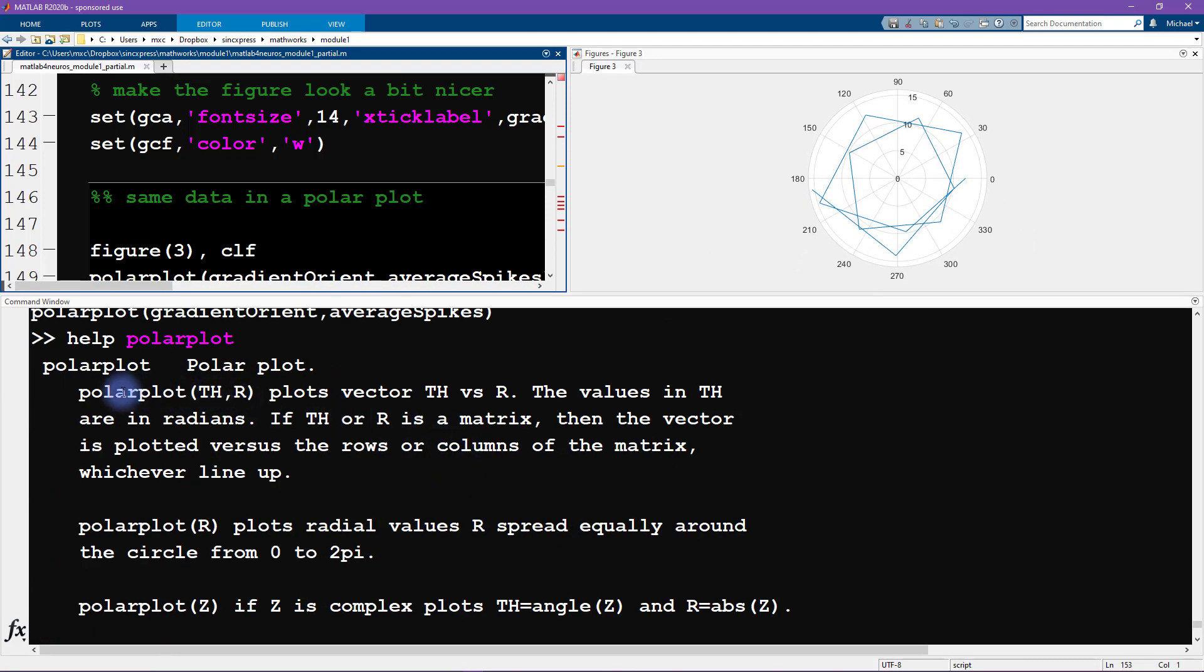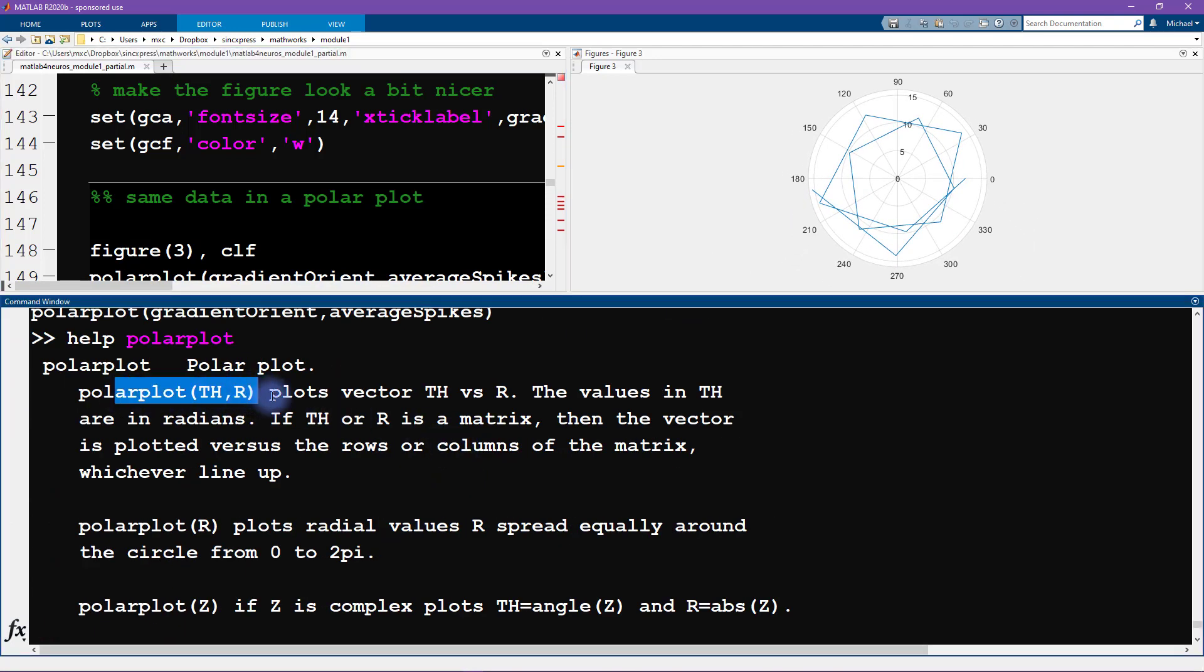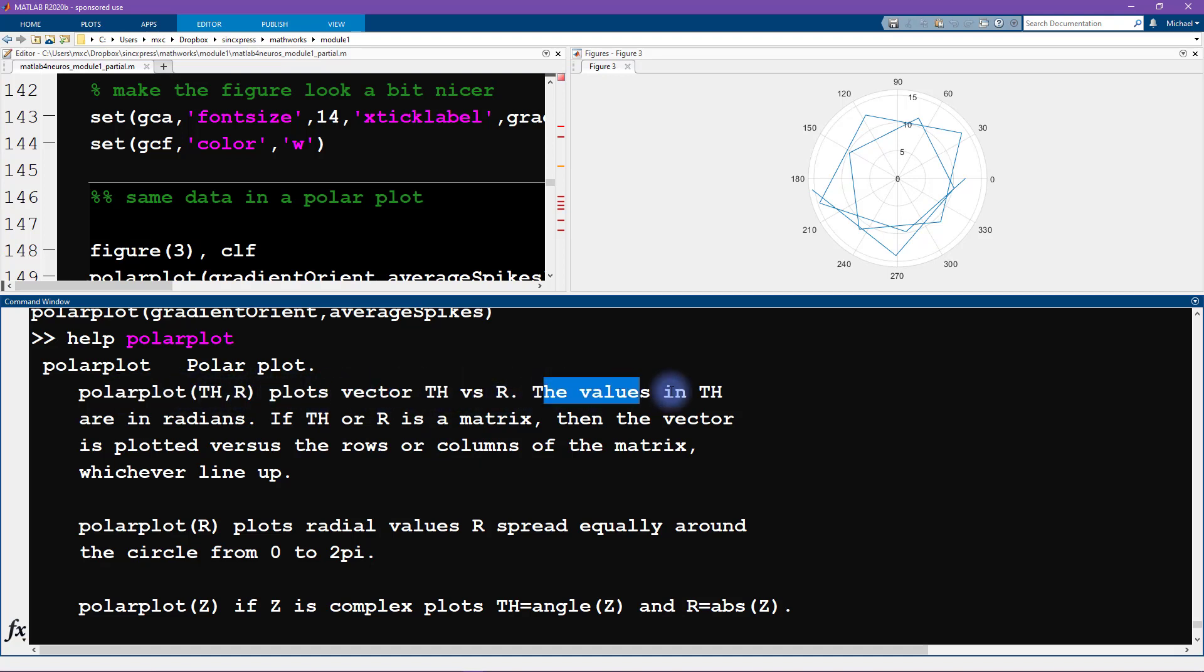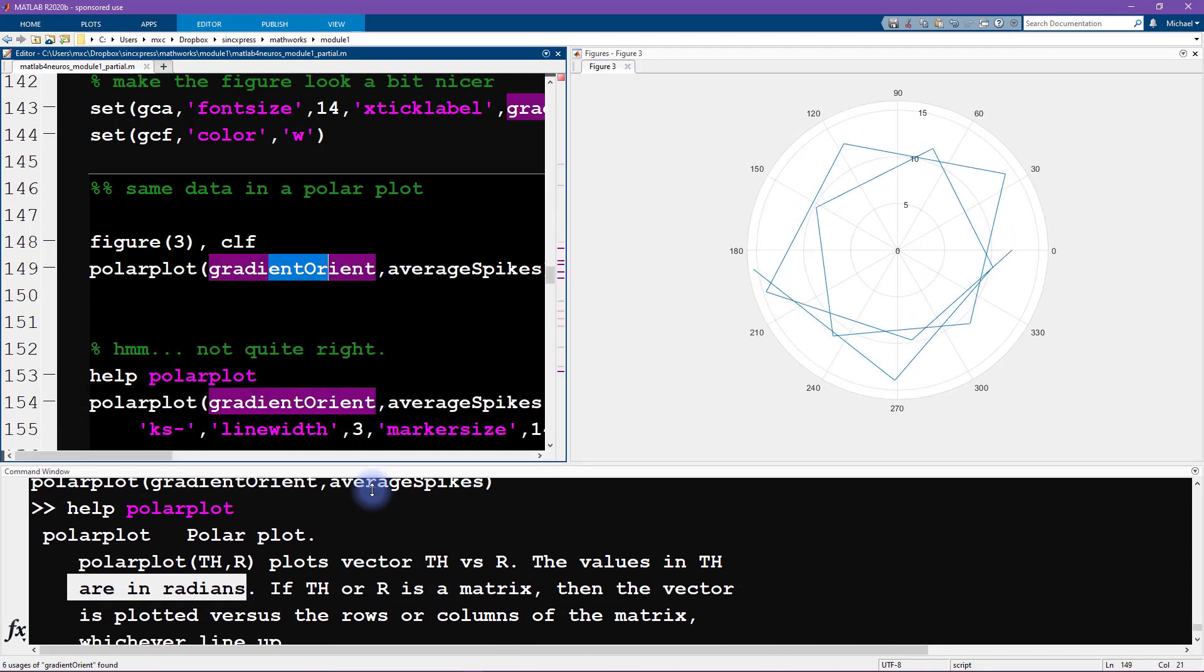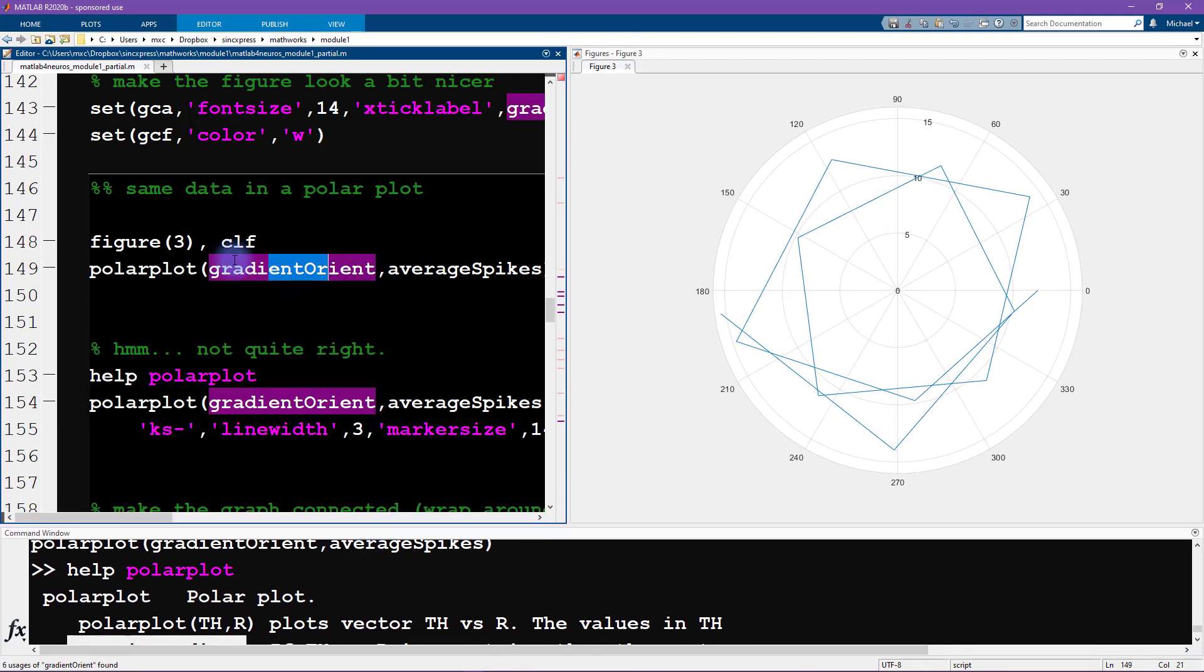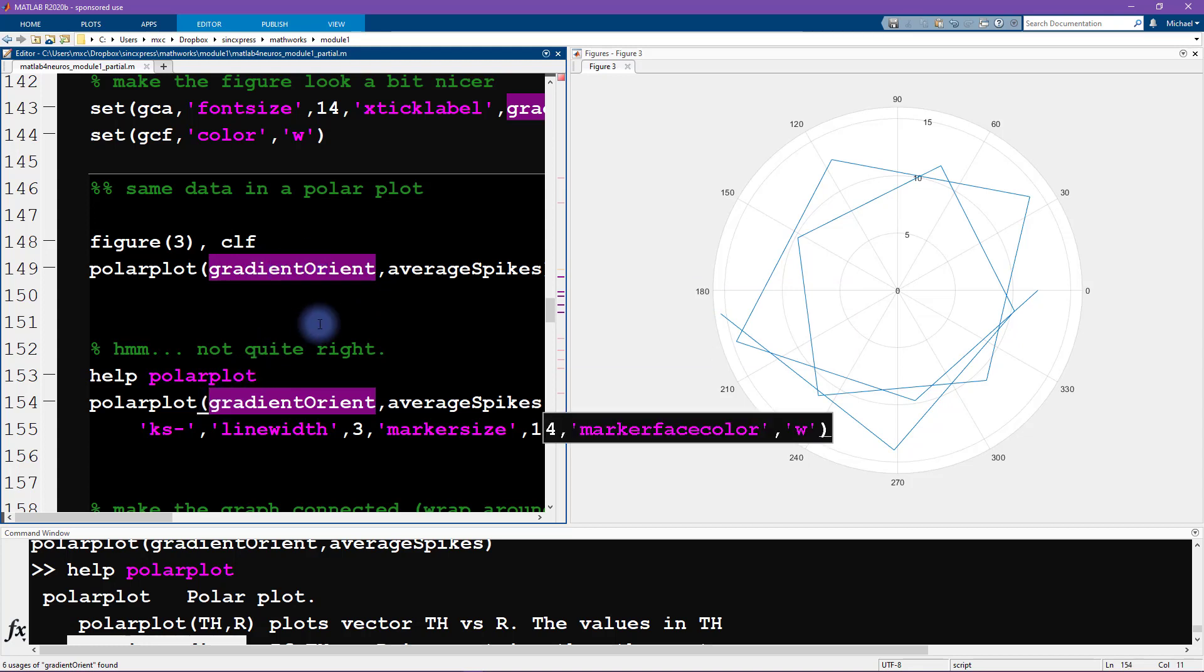Let's type help polar plot and read a little bit about this function. This tells us that we have vectors for theta and r for rho, and the values in theta are in radians. Aha, this is wrong. The code that we wrote here is wrong because the vector orientations, the stimulus gradient orientations, are in degrees, not in radians.